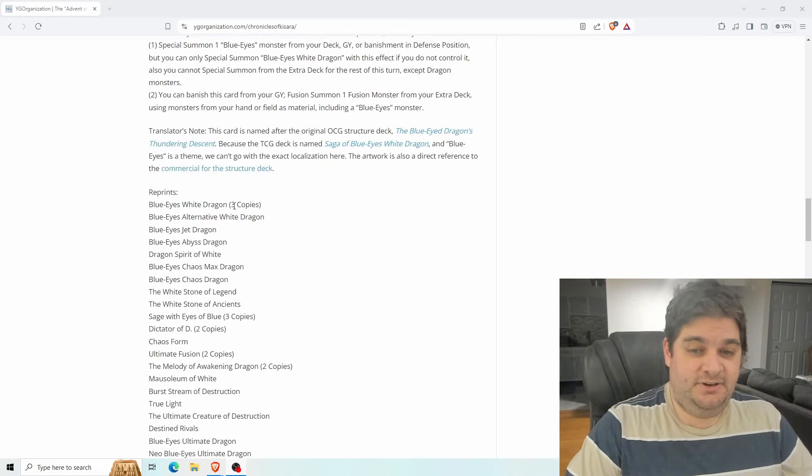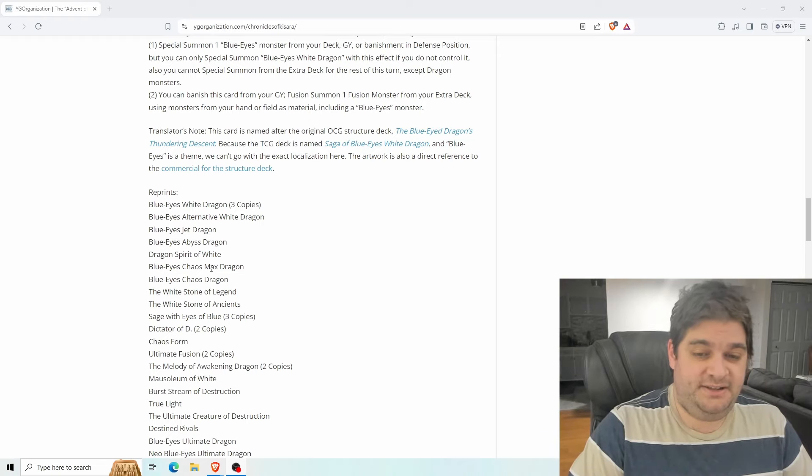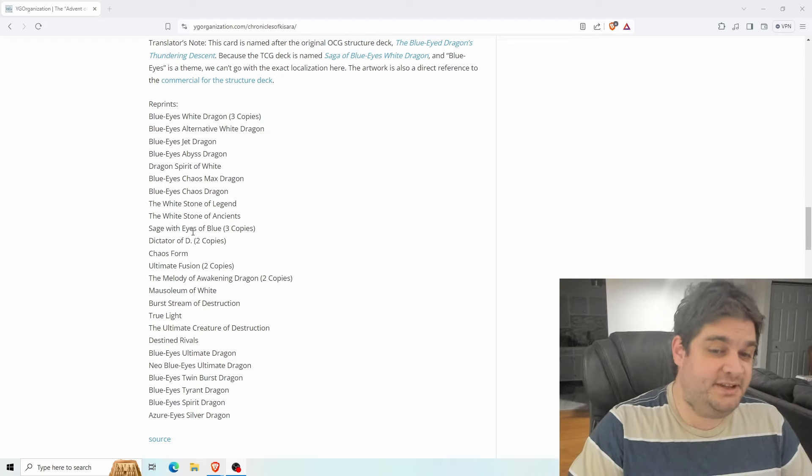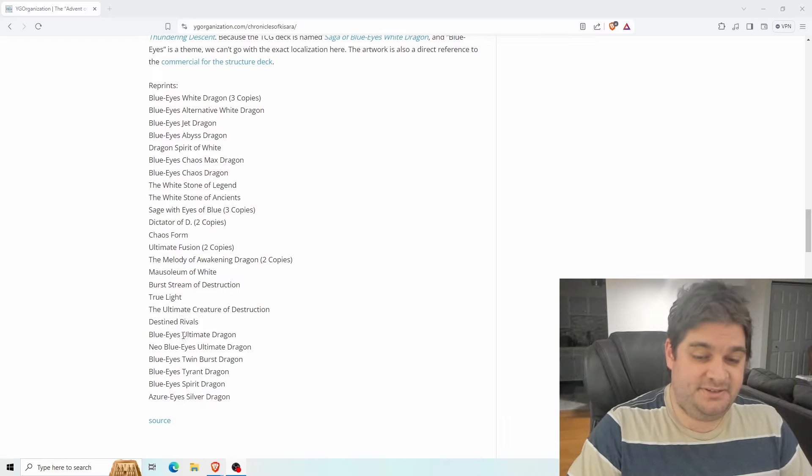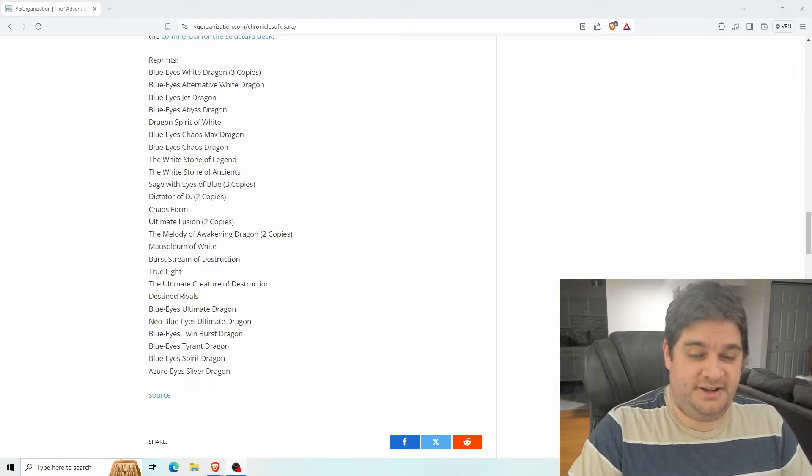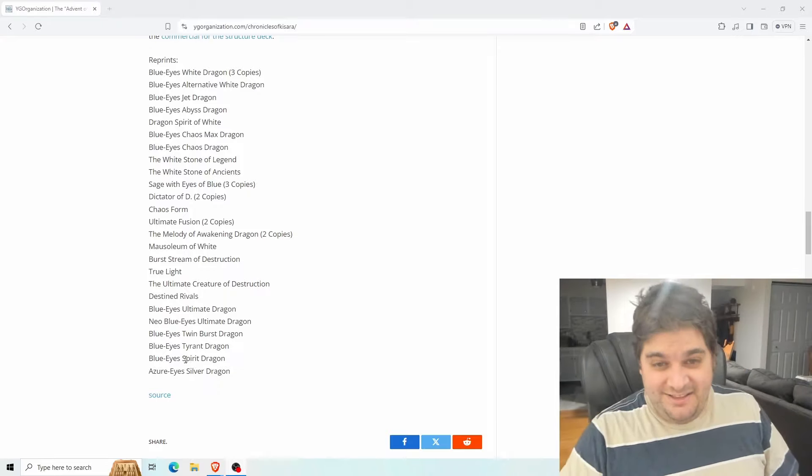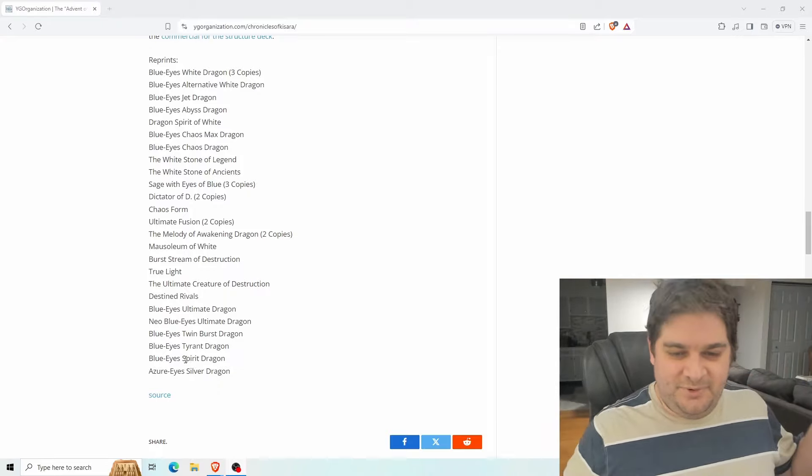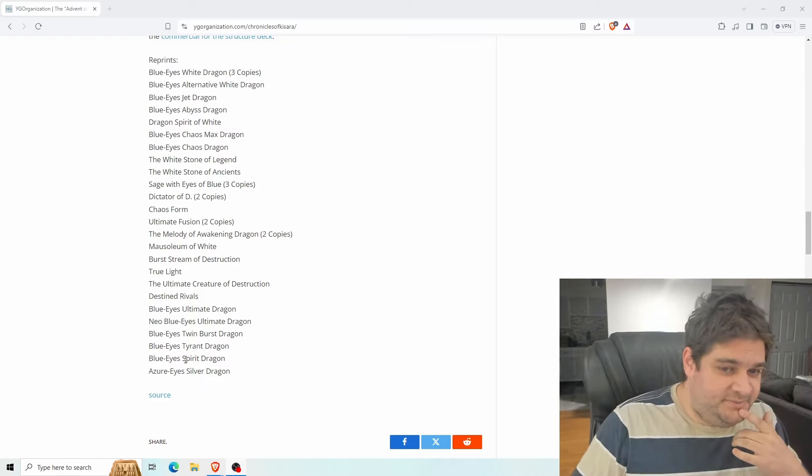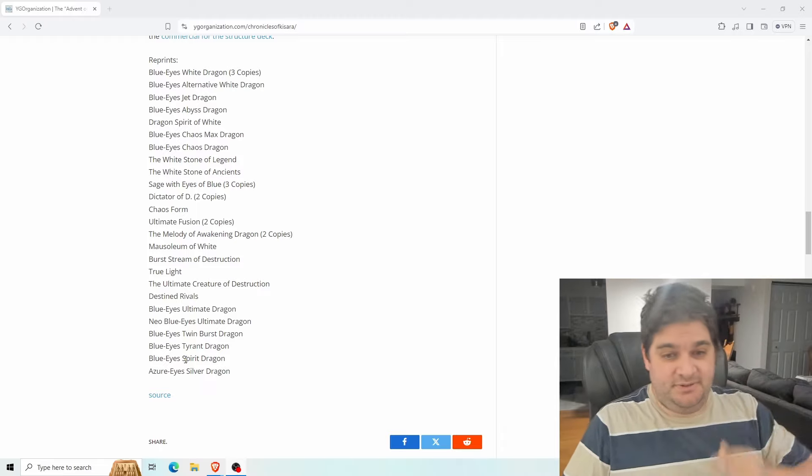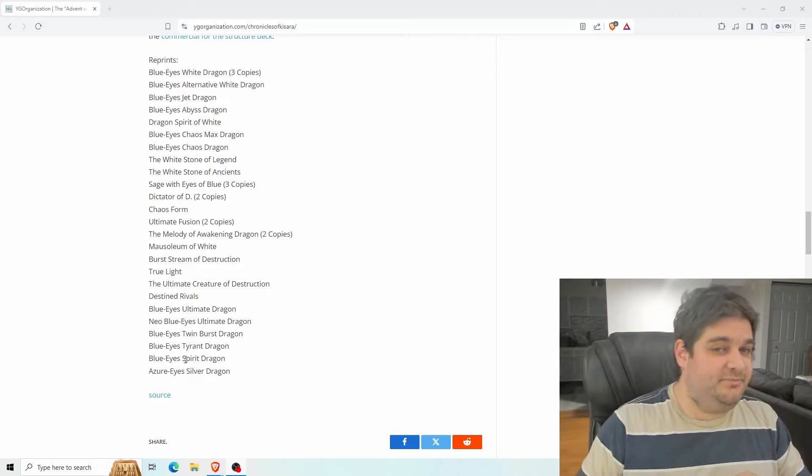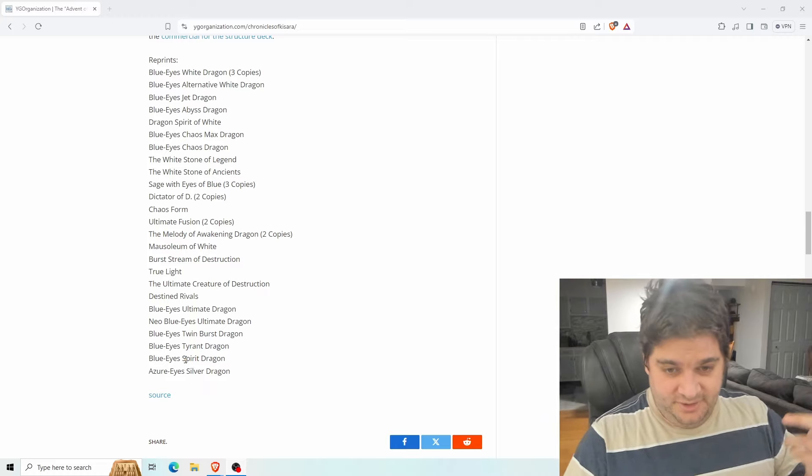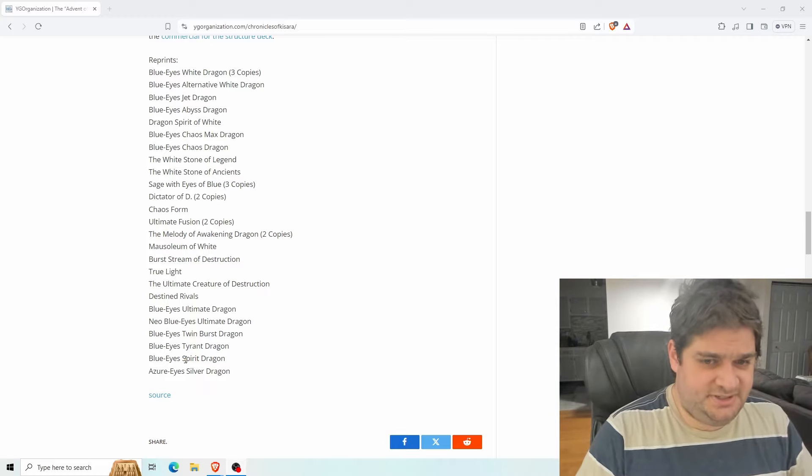Reprints we're going to get: three blue eyes alternative, jet, abyss, dragon spirit of white, chaos max, chaos, white stone of ancients, white stone of legends, sage with eyes of blue three copies, dictator of D, chaos form, ultimate fusion, melody, mausoleum, burst stream, true lights, the ultimate creature of destruction, destined rivals, neo blue eyes ultimate, blue eyes spirit and azure eyes. So that is basically every blue eyes card, except for vision with eyes of blue. There's no rage with eyes of blue, there's no dragon shrine and there's no vision that lets you special summon abyss.